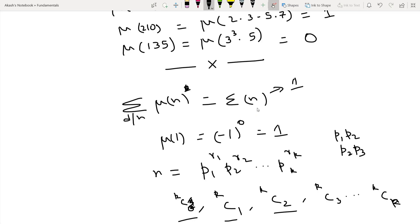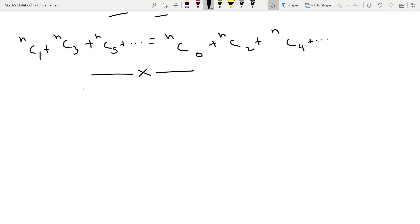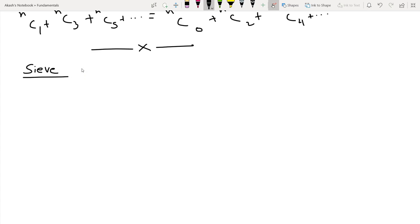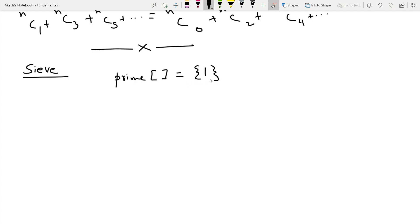Now let's understand how to compute all μ values from 1 to n using a sieve. If you don't know about the sieve, I recommend learning how to compute prime numbers using the sieve, then coming back to this video. To compute primes from 1 to n, we initialize an array 'prime' with all values 1, with prime[1] = 0 as a special case.